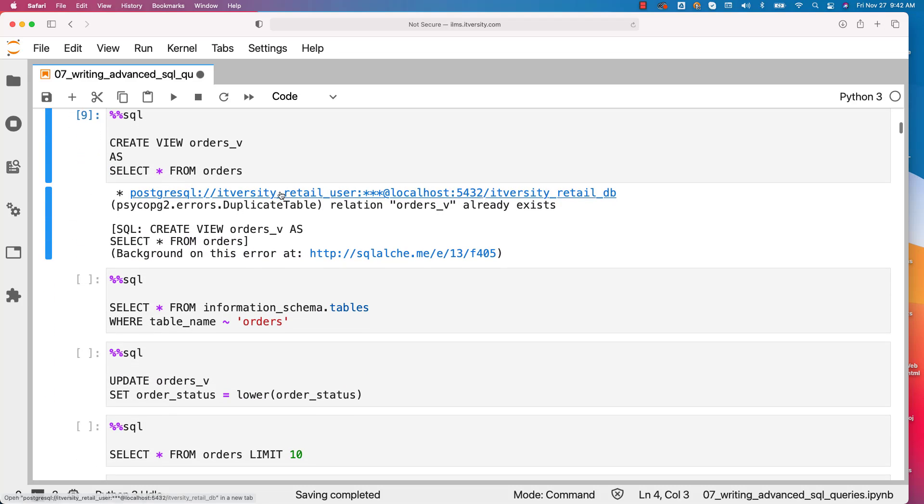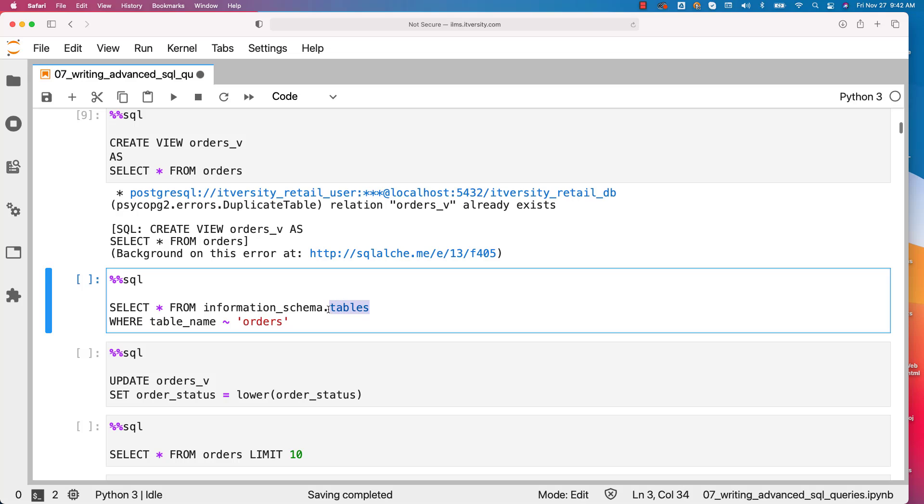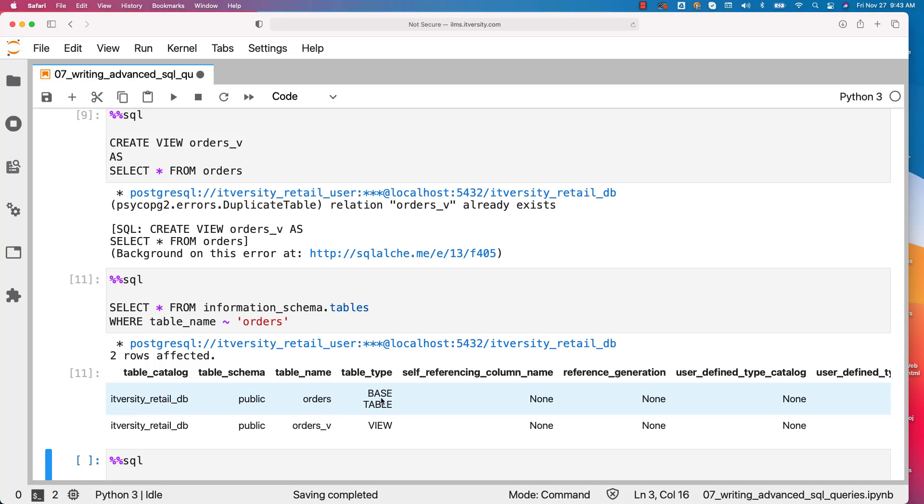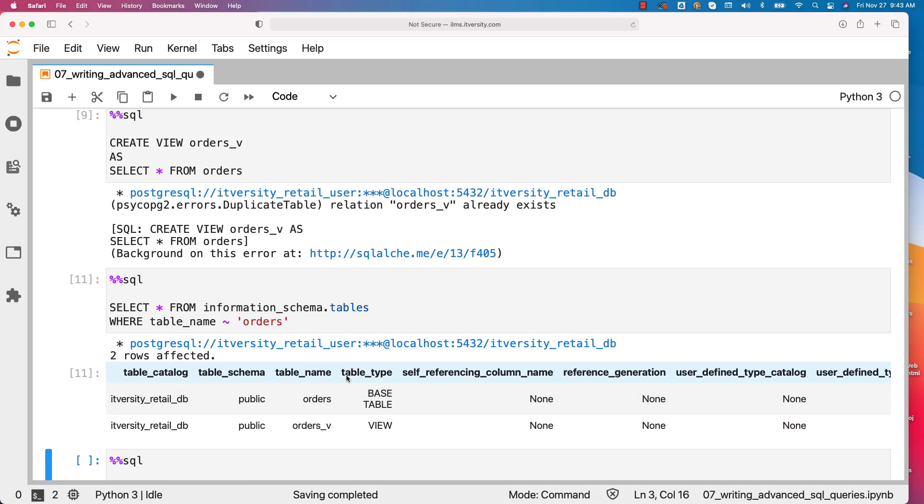That being said, you can actually query the same information_schema view which is nothing but tables. Tables is the view name which will give us the details about the tables. It will also give us the details about views. Now you can run this and you can see that there is orders table and also there is orders_v view. Orders is a base table whereas orders_v is a view. This is how you can actually get basic metadata of the view.